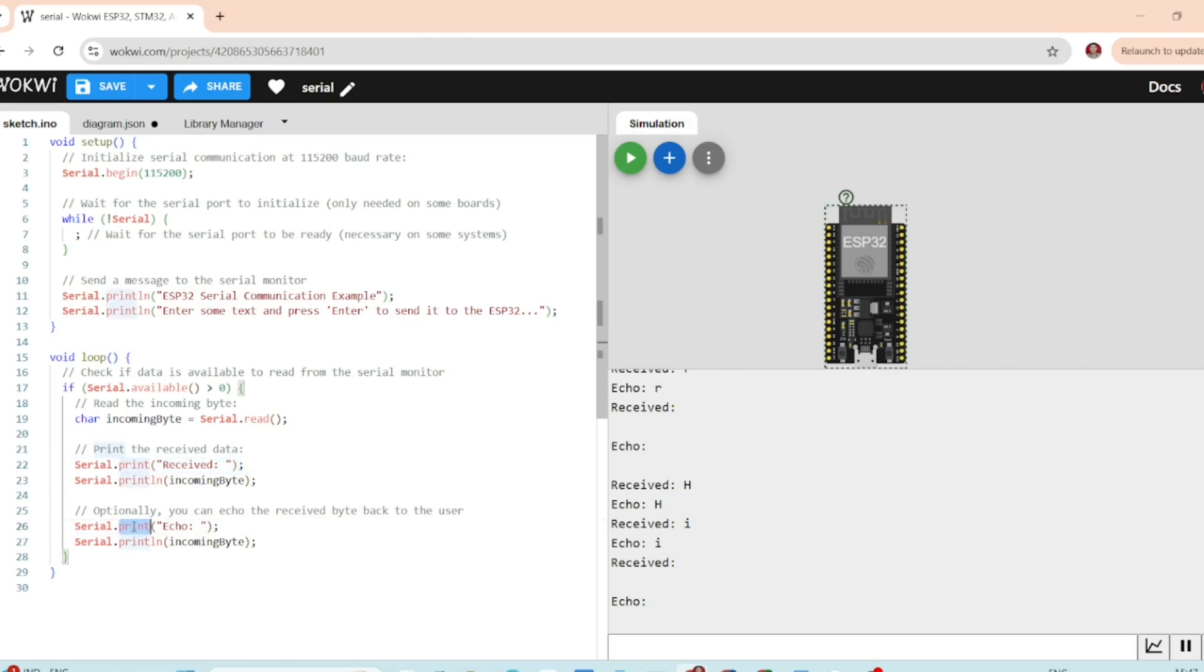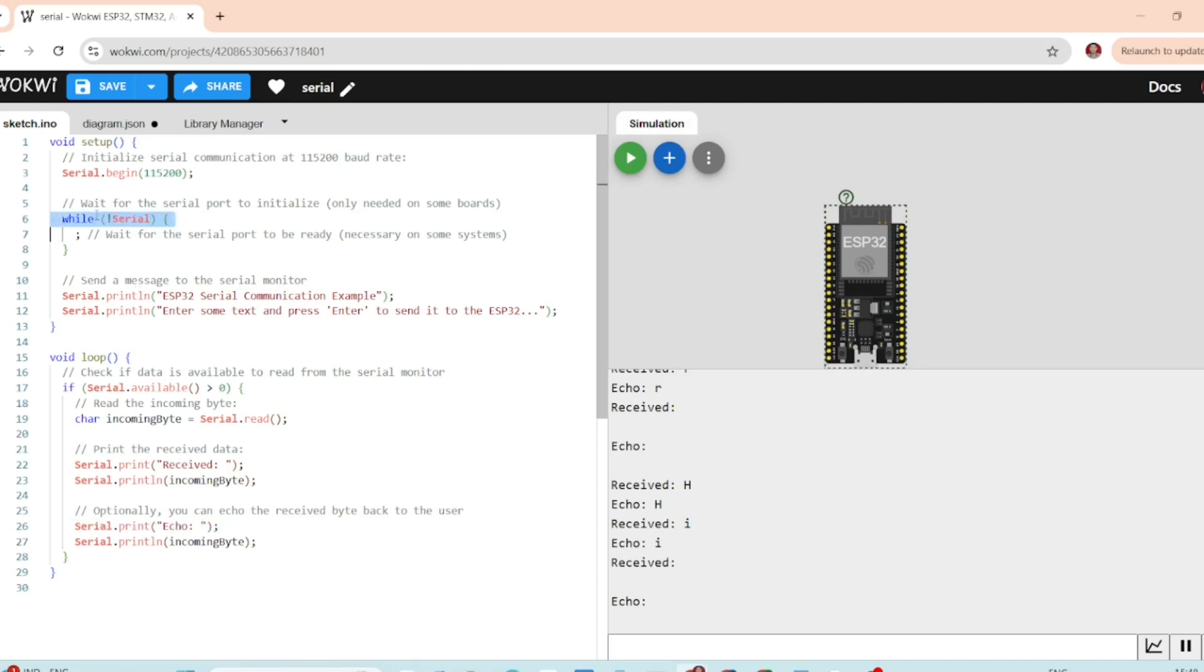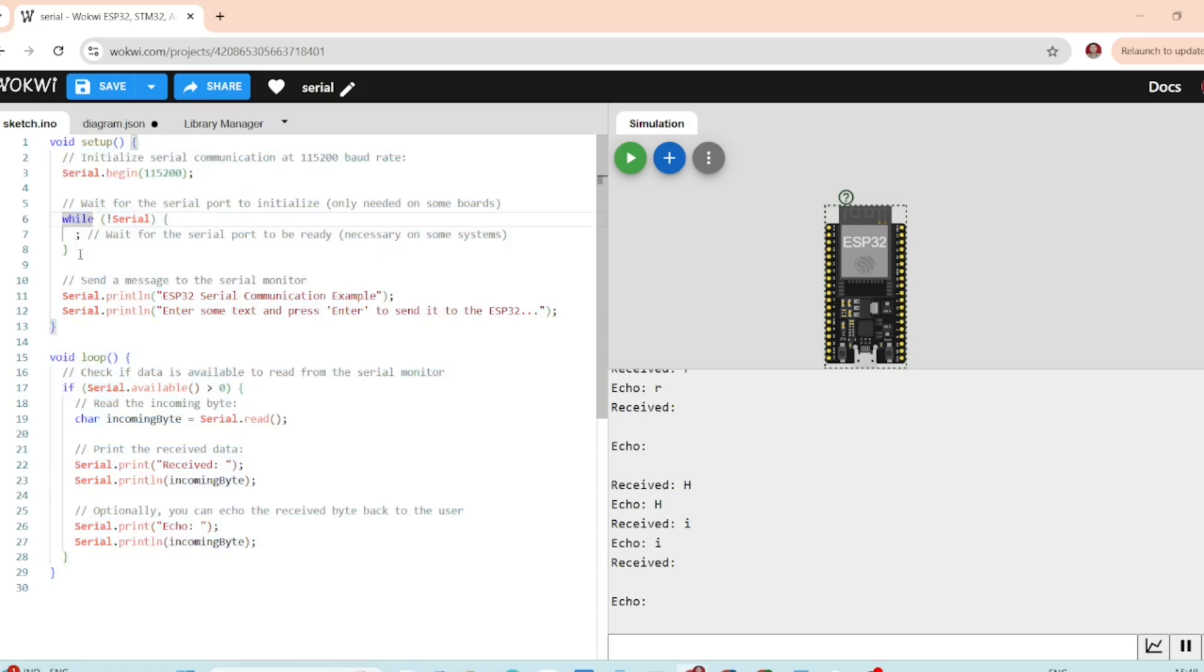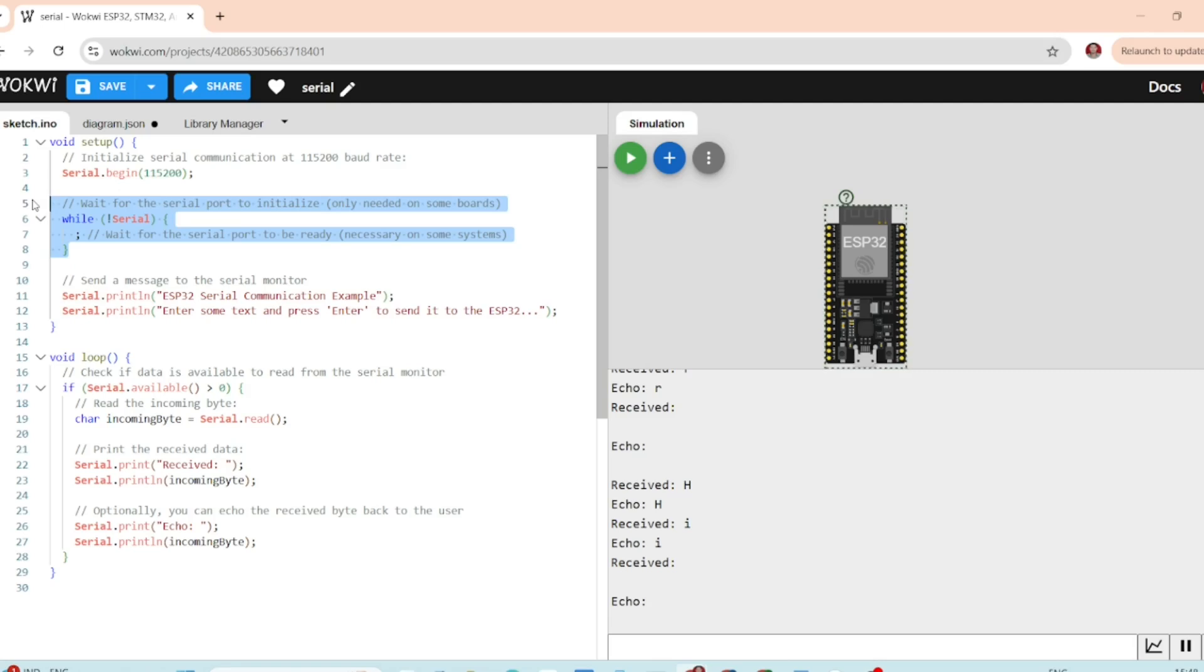Serial.print will print a message to the serial monitor. And this while loop ensures that the ESP32 waits for serial connection to initialize before proceeding. This is necessary for certain boards but may not be required on all systems.